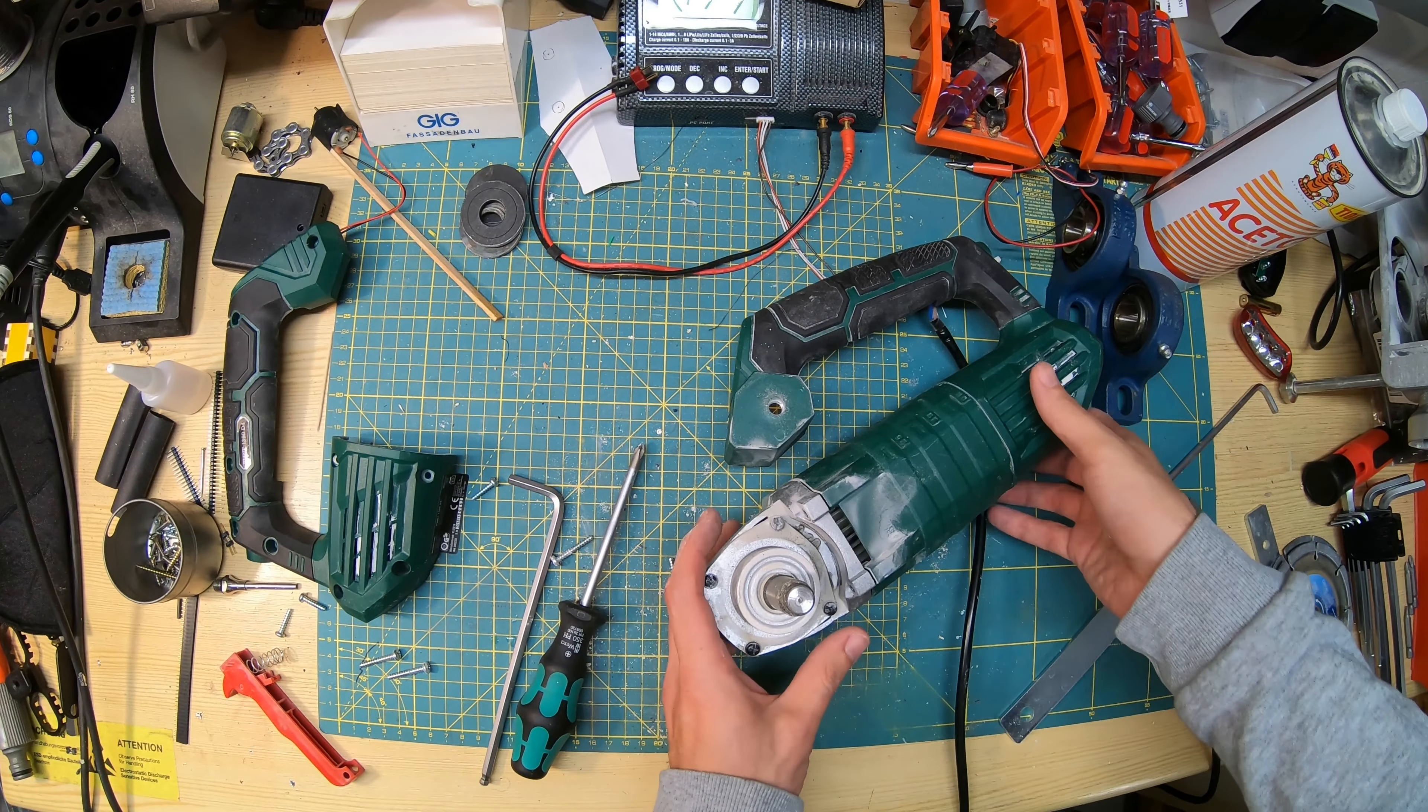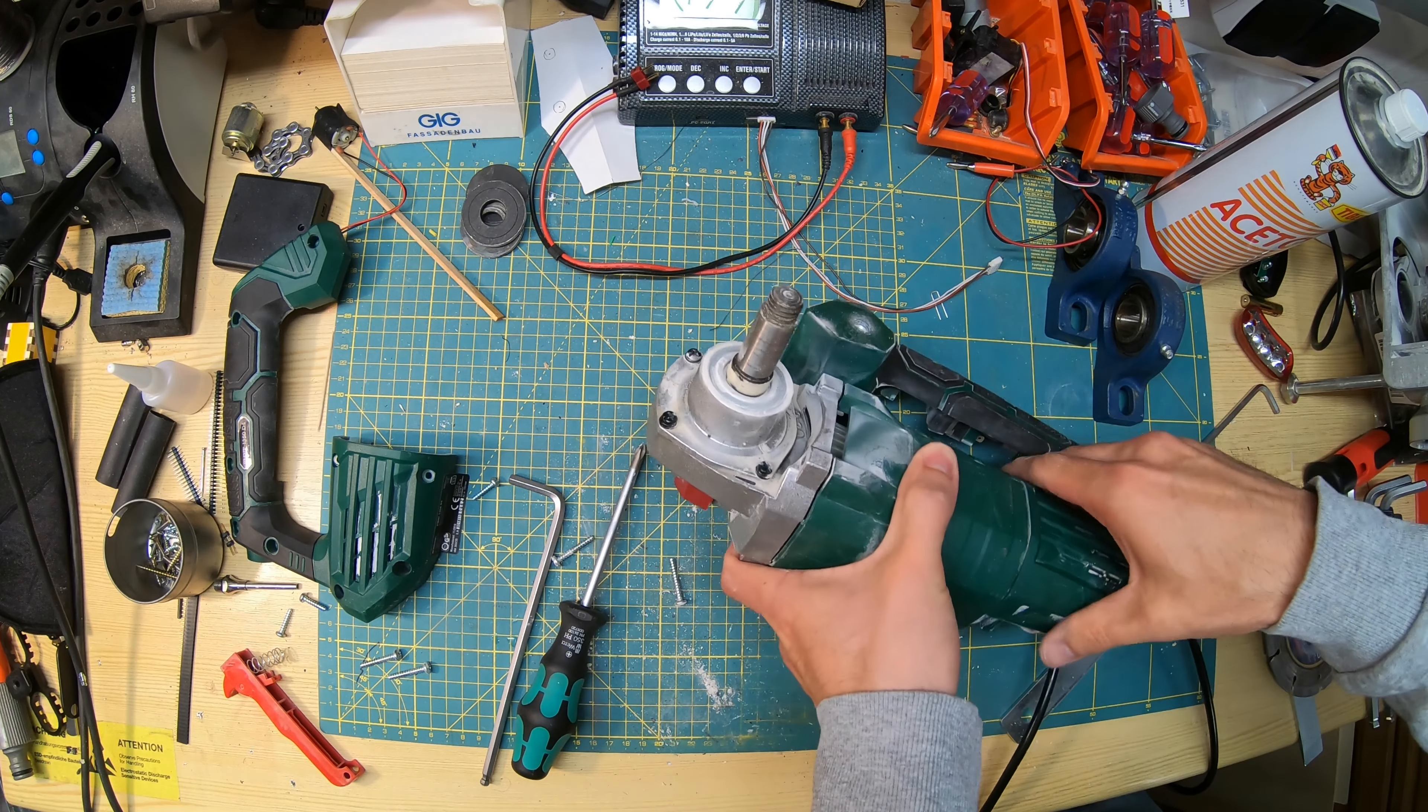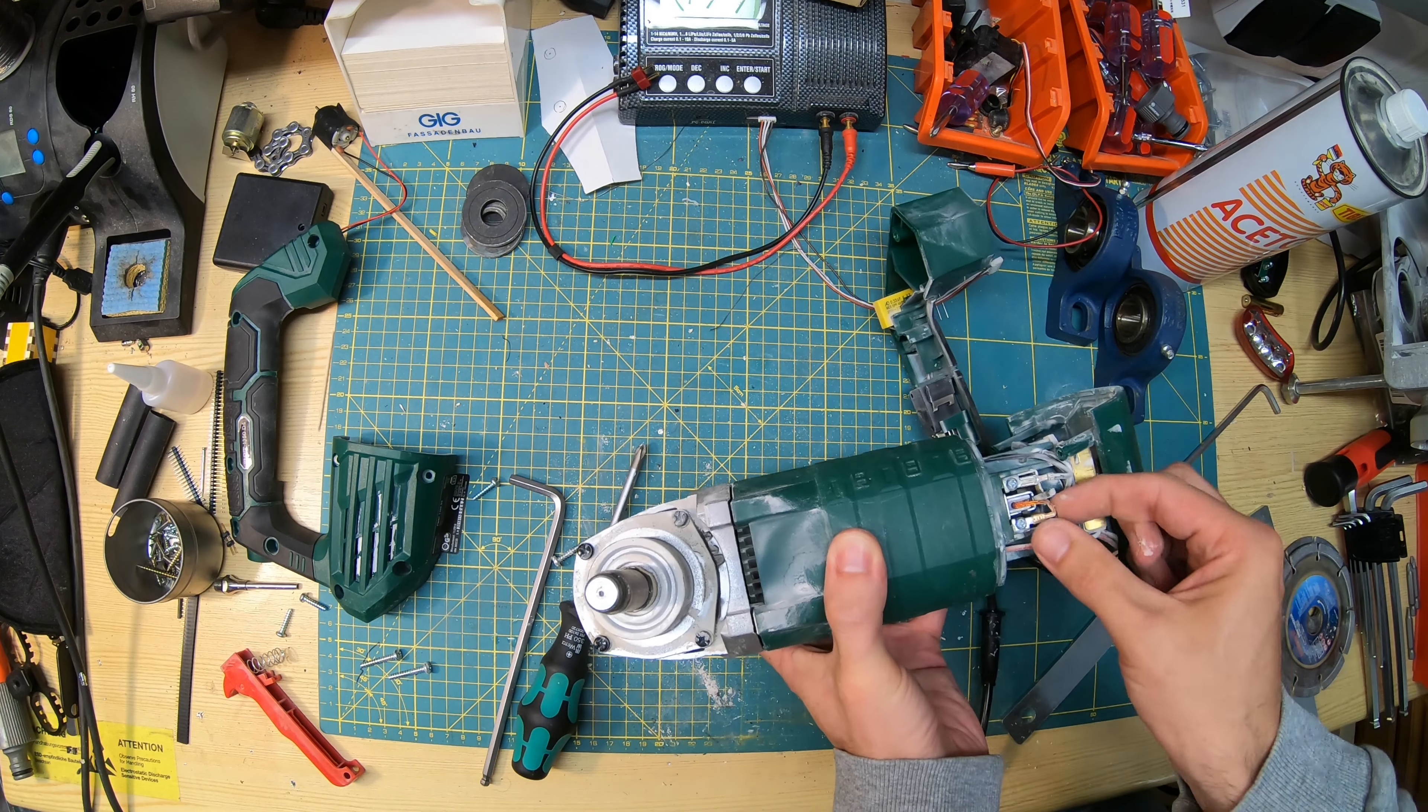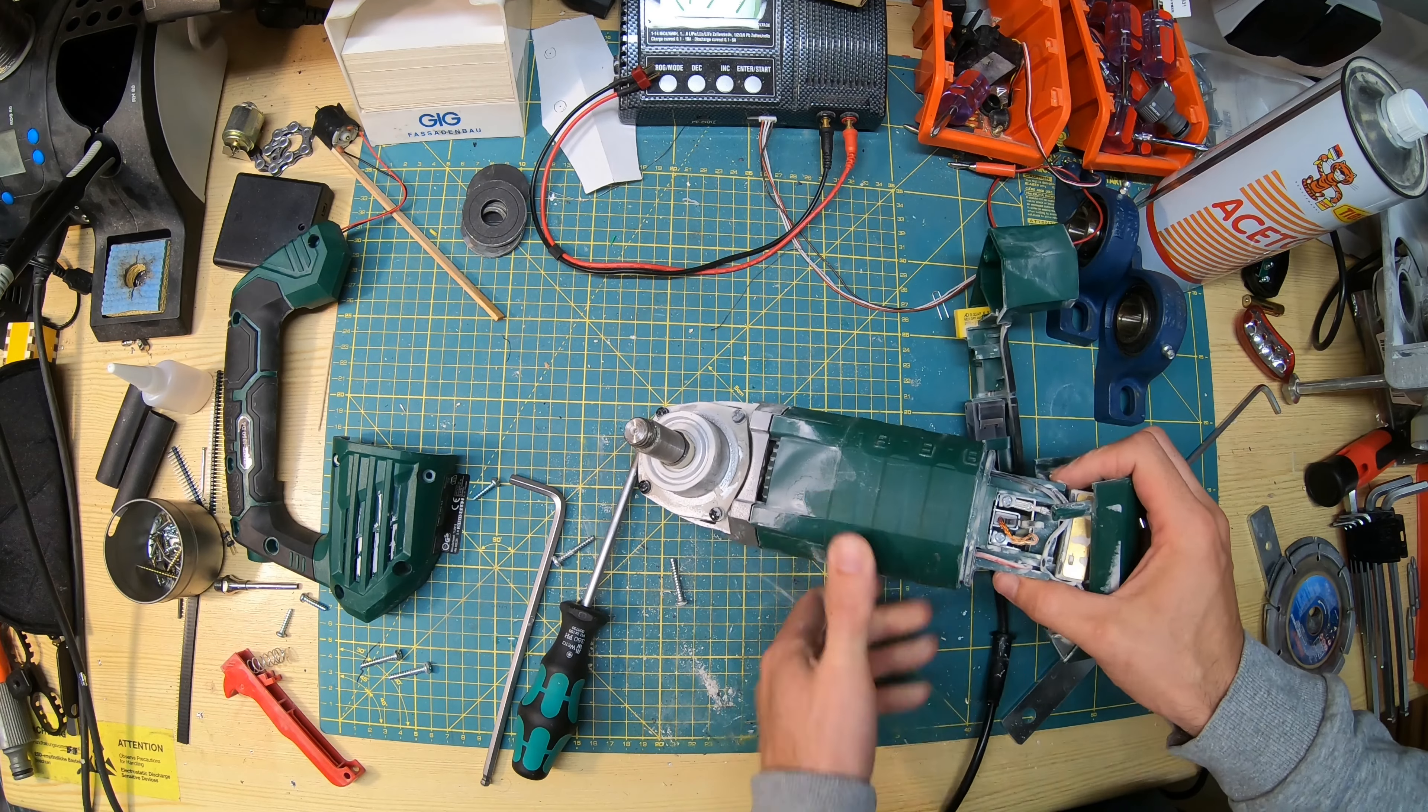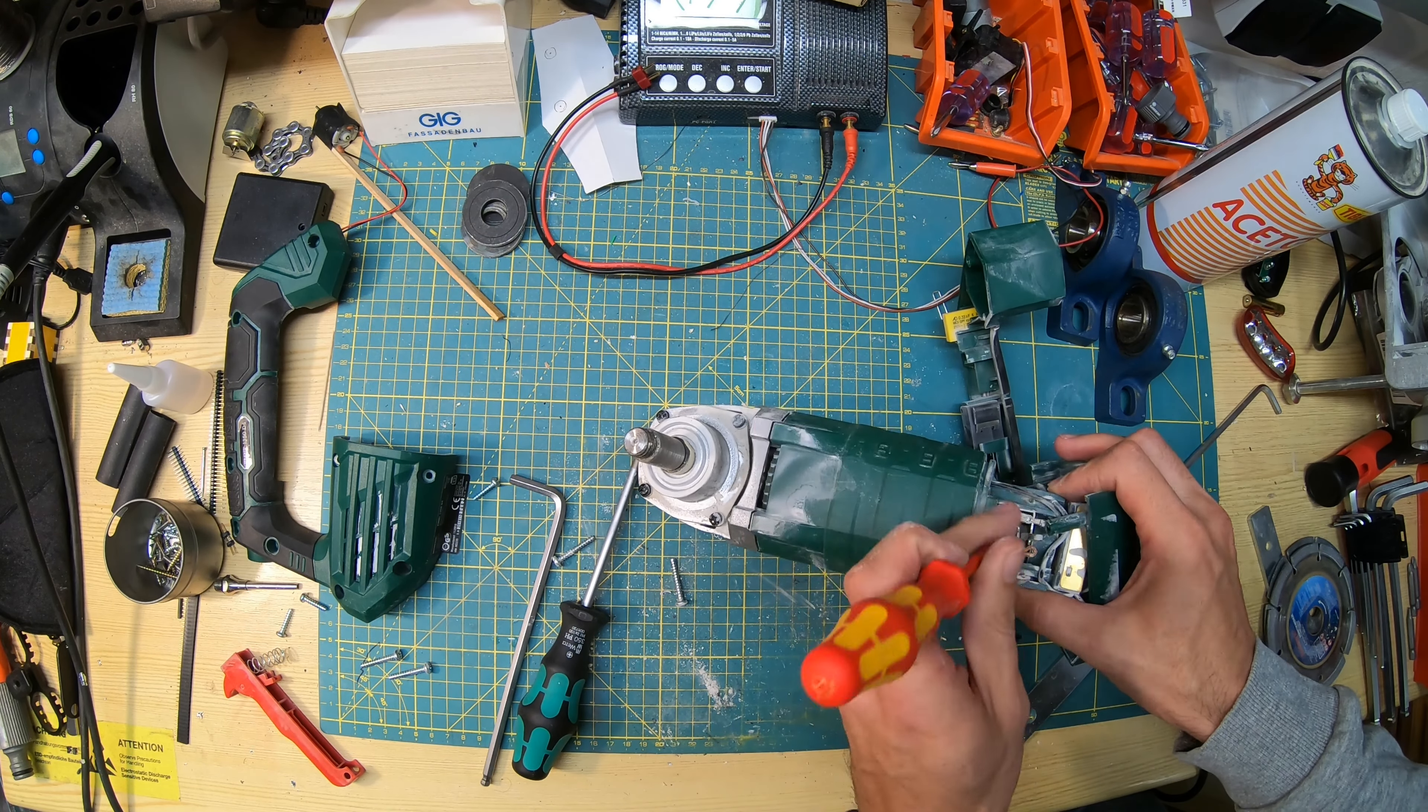Here we go. I mean, after all, it is a glorified angle grinder. Let's undo the springs on the brushes and then try to get that armature out. Let's see if that's feasible.